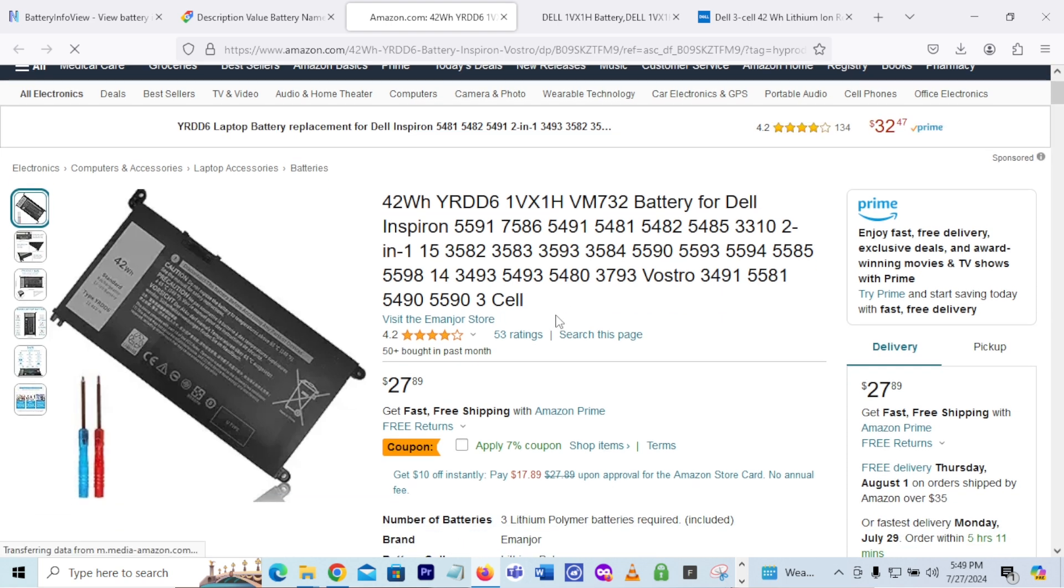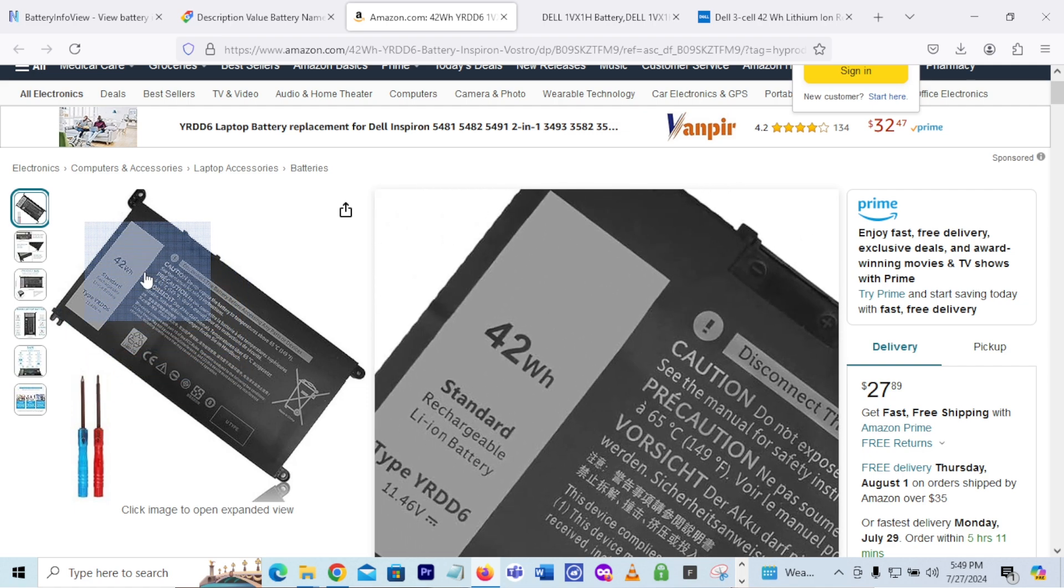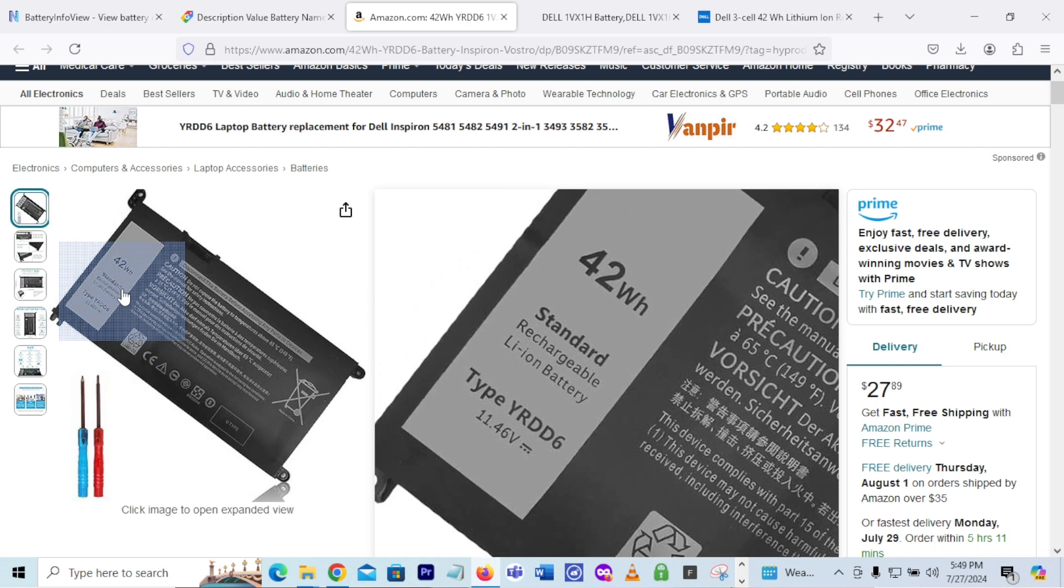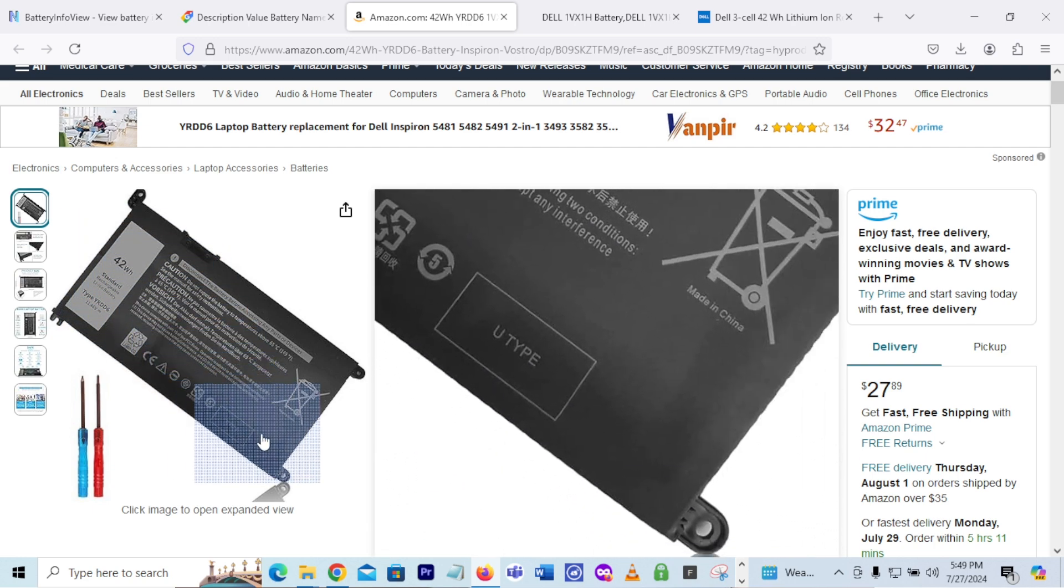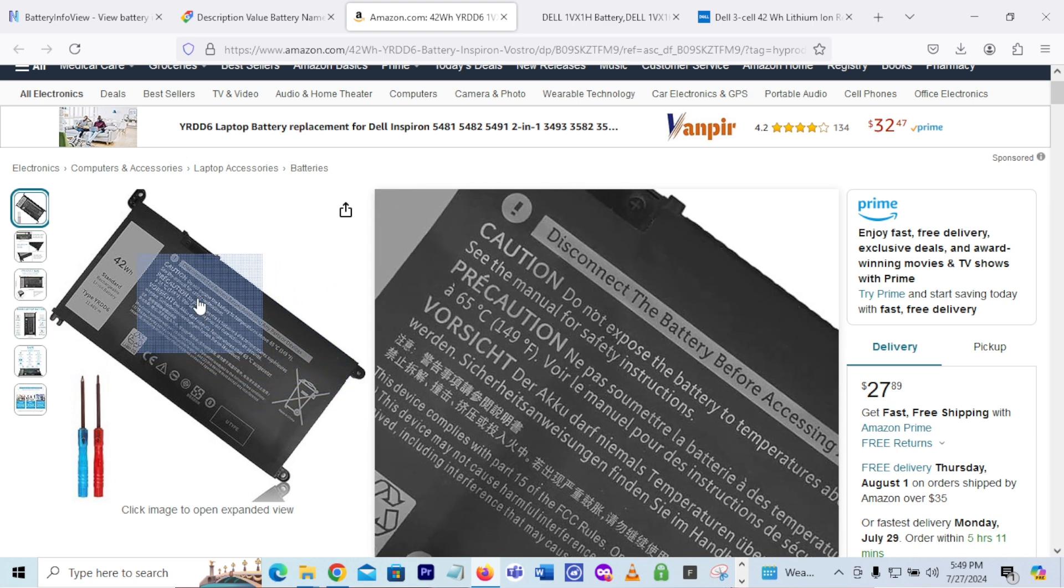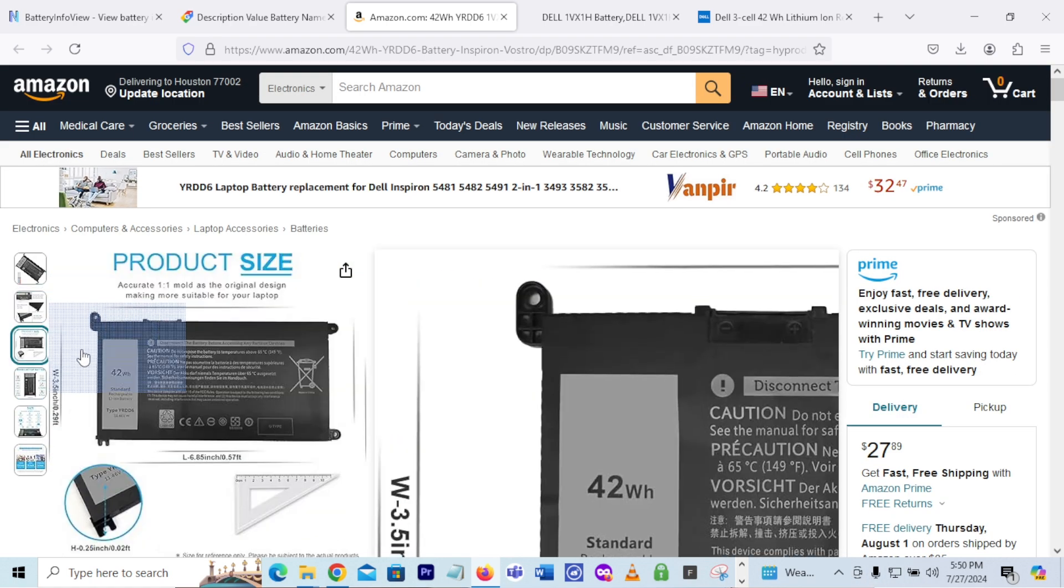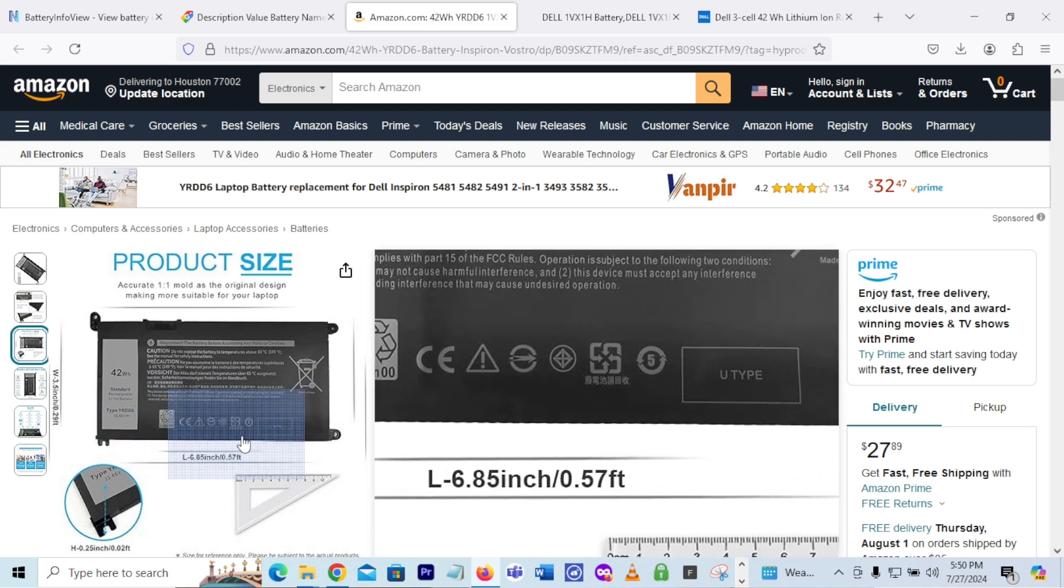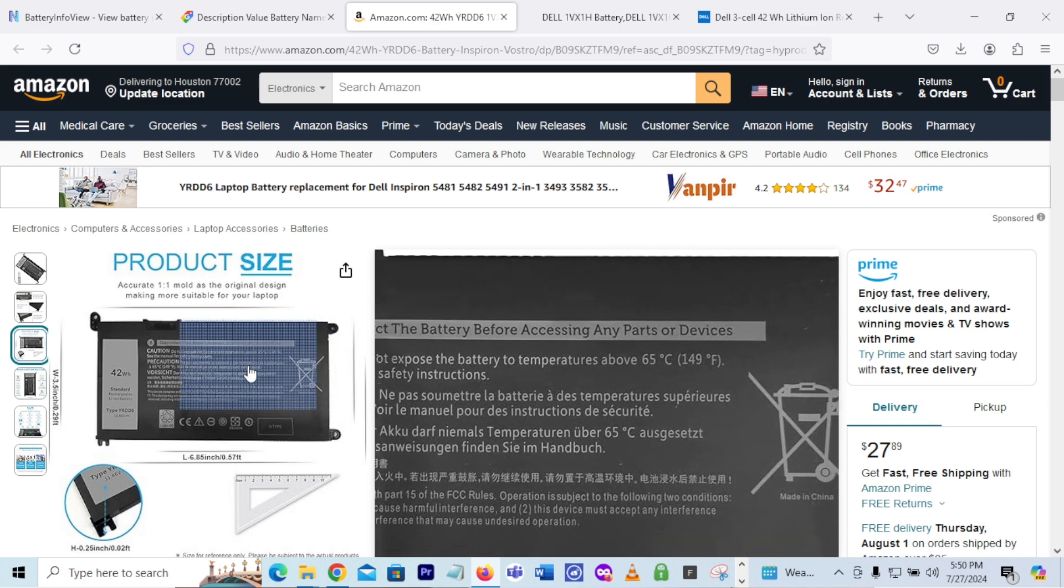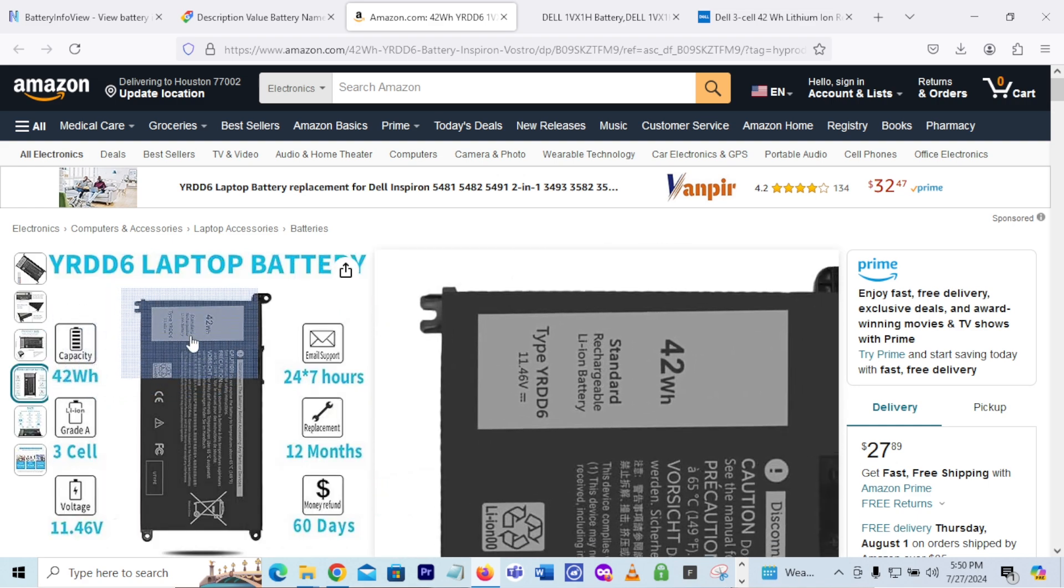And one thing is about these batteries as you go online to search for these batteries for Dell, but it's not like a Dell OEM original manufacturer equipment battery. You'll see that some of these batteries are like aftermarket. Like, let me see if it shows who the manufacturer is. This is definitely not like a Dell OEM battery. It does not show who the manufacturer is.